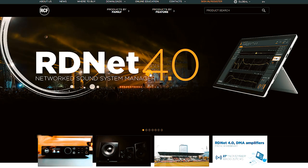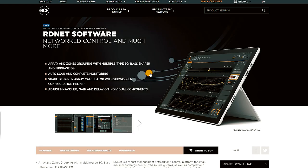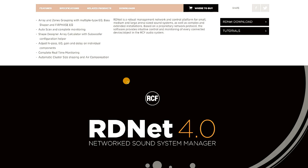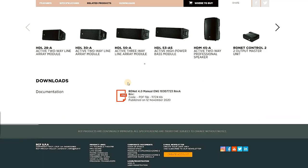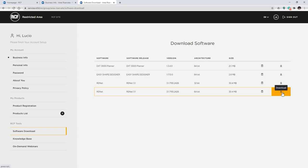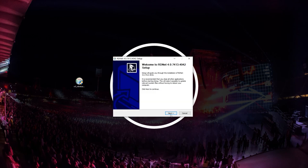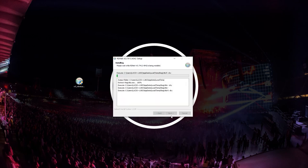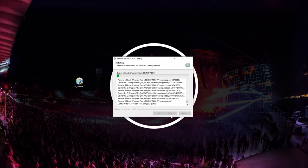For a complete overview of all RDNet 4 functionalities, please refer to RDNet user manual and tutorials on RCF's website. To get started with your DMA amplifiers in RDNet, download and install the software from the RCF website.